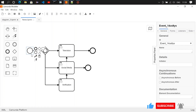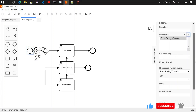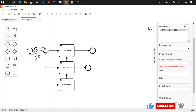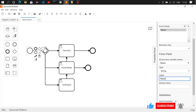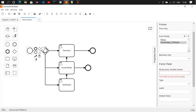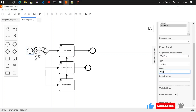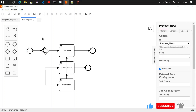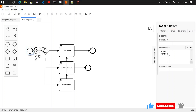Now we need to create the form fields. Name the first field 'news', type is string, and the label is 'news'. The second field is for verification — name it 'verified'. So on the start event we have added two form fields: one is 'news' and the other one is 'verified'.